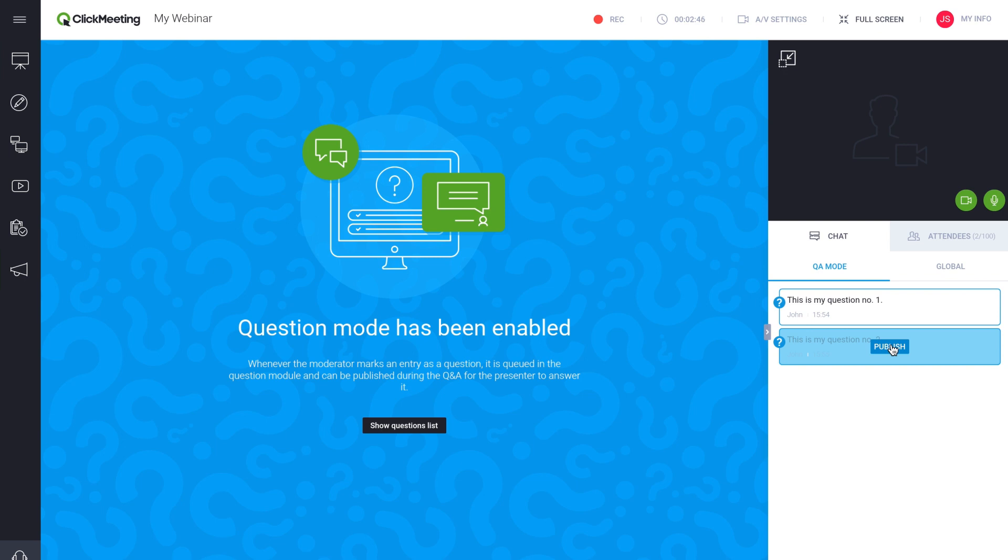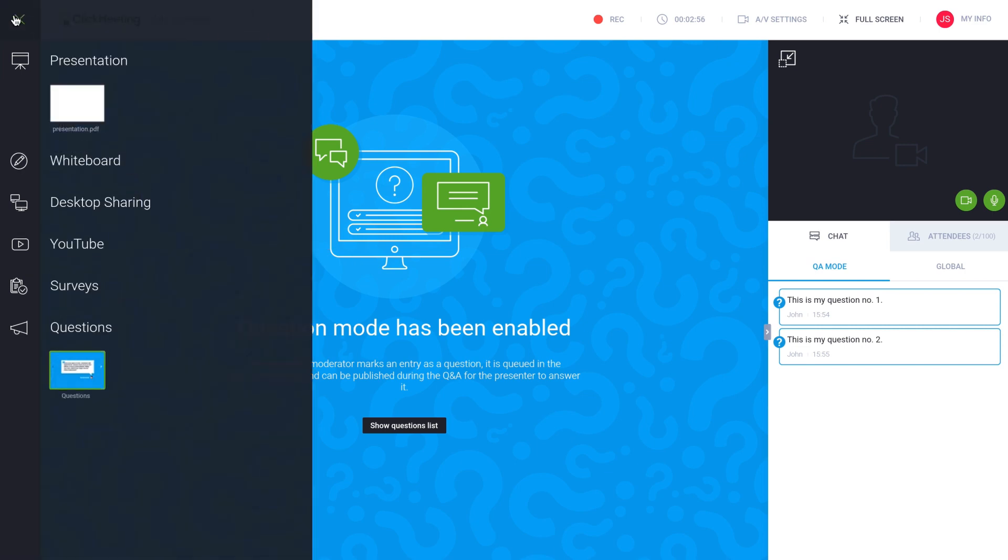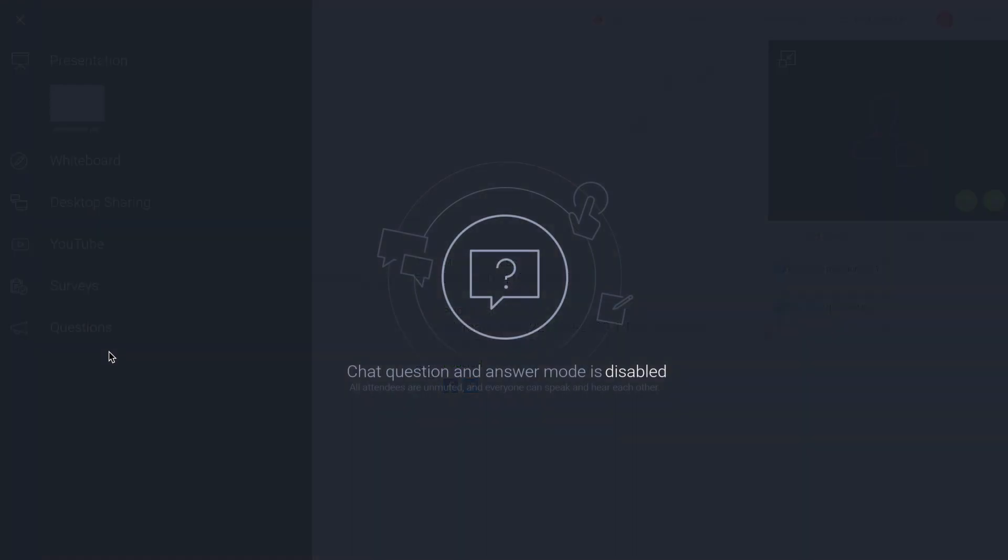When your presenter finishes answering questions and you want to close the question mode, uncover the dashboard and click the X in the upper right corner of the thumbnail.